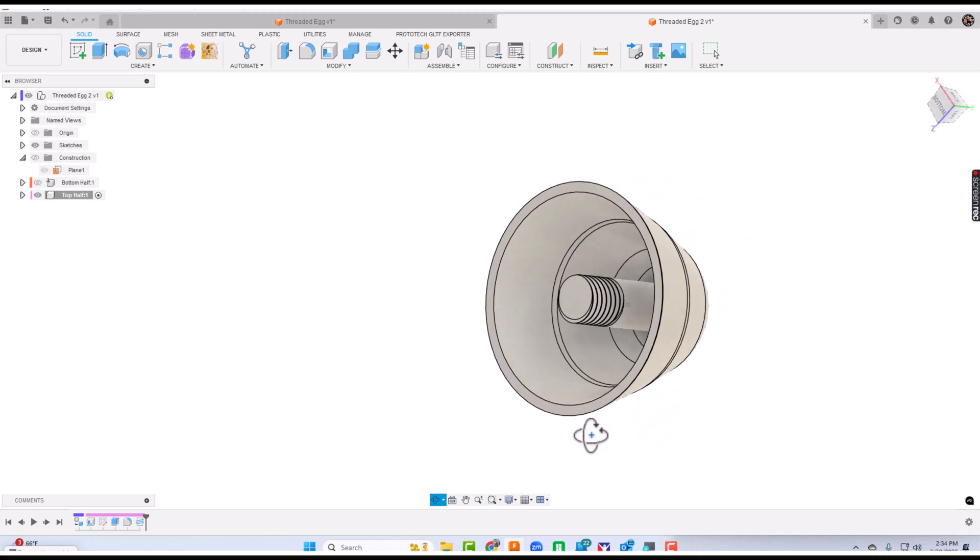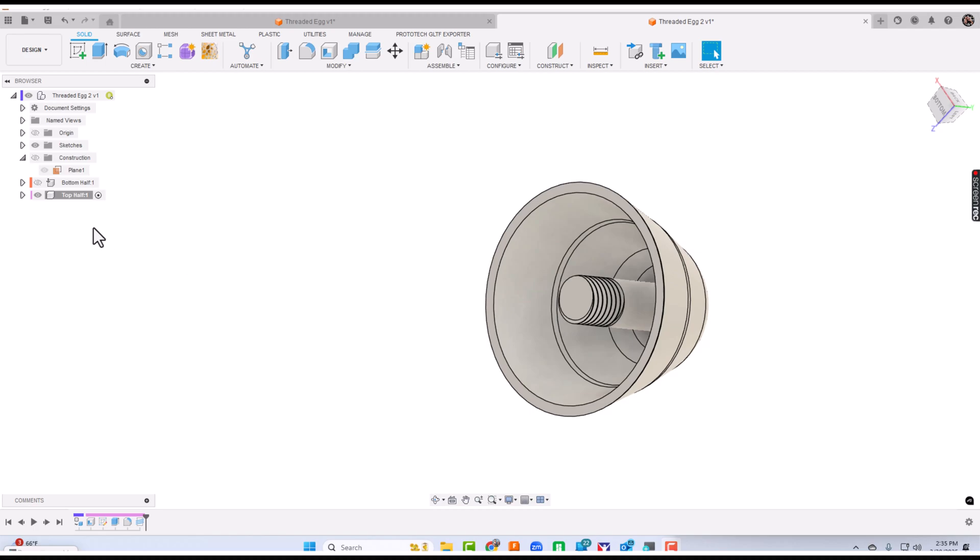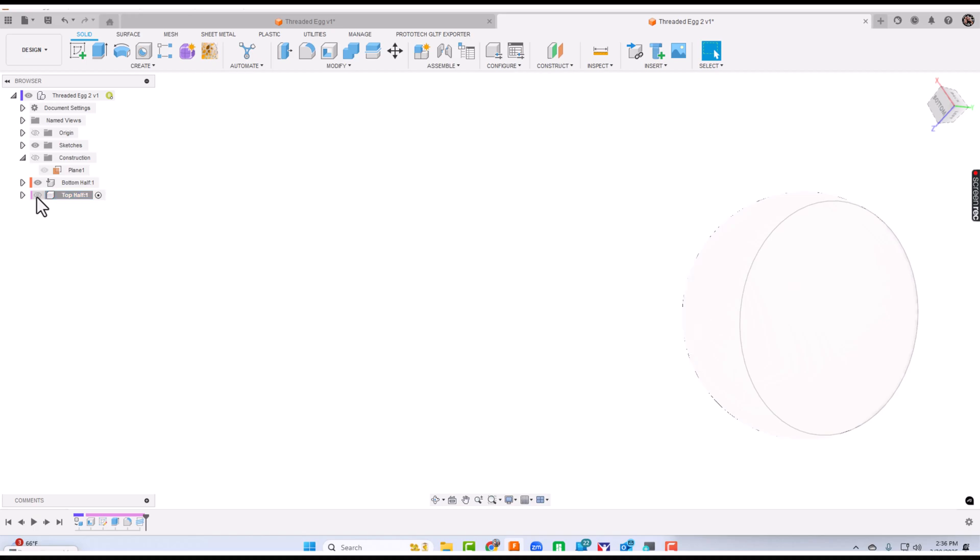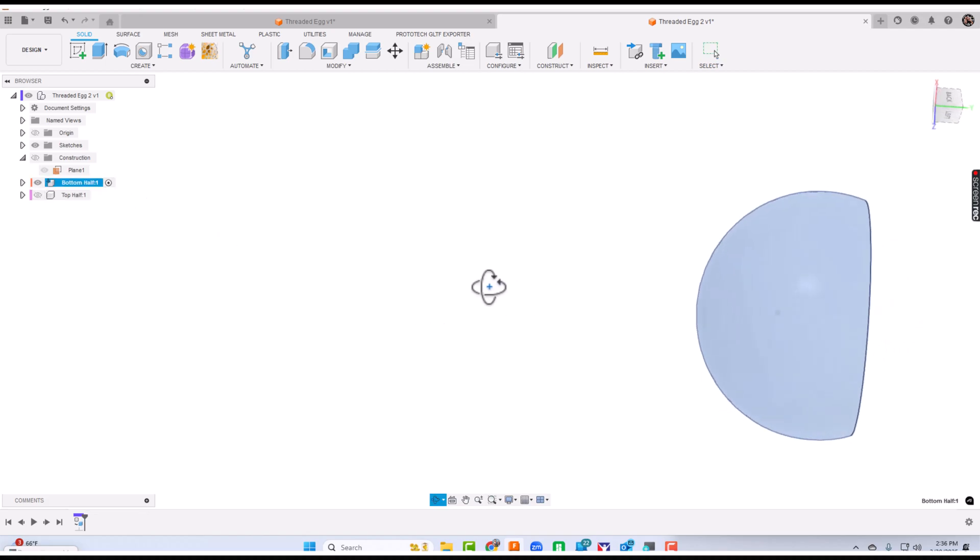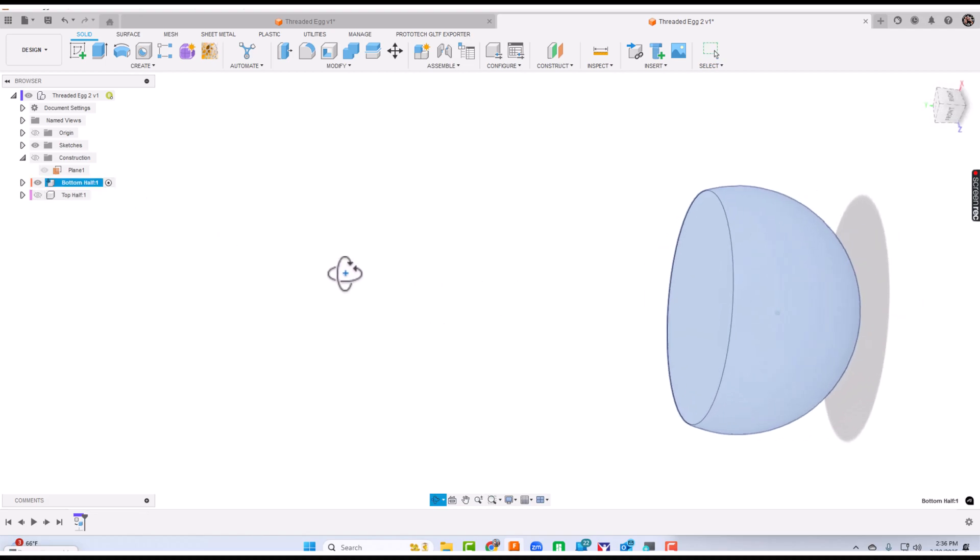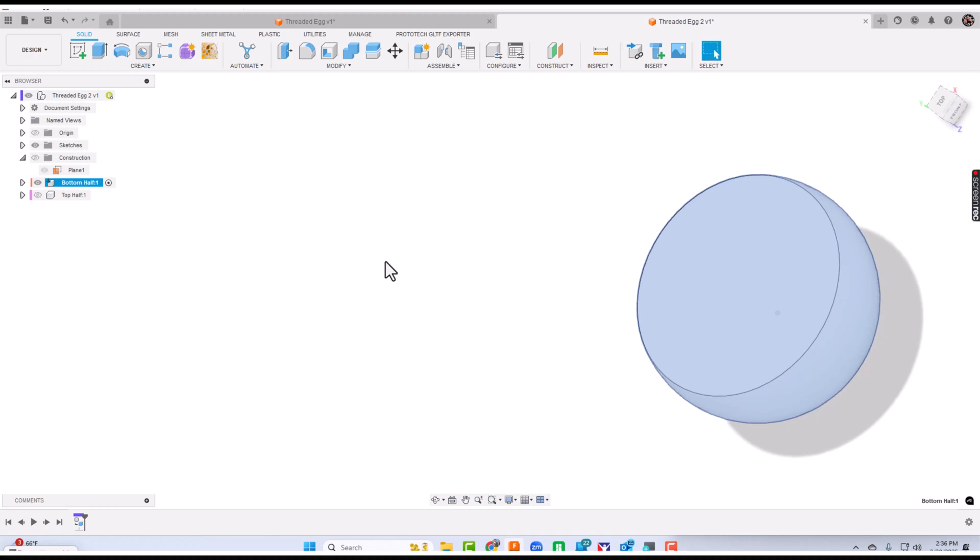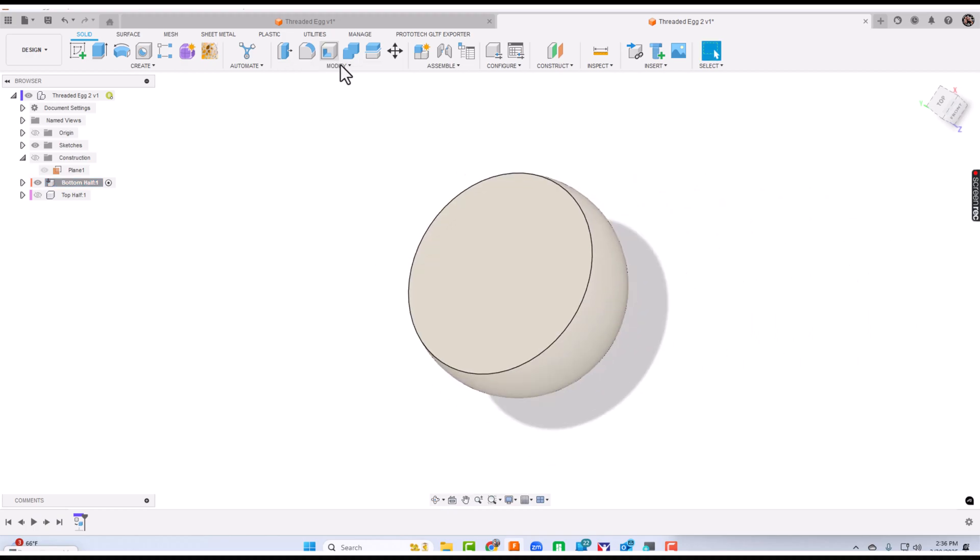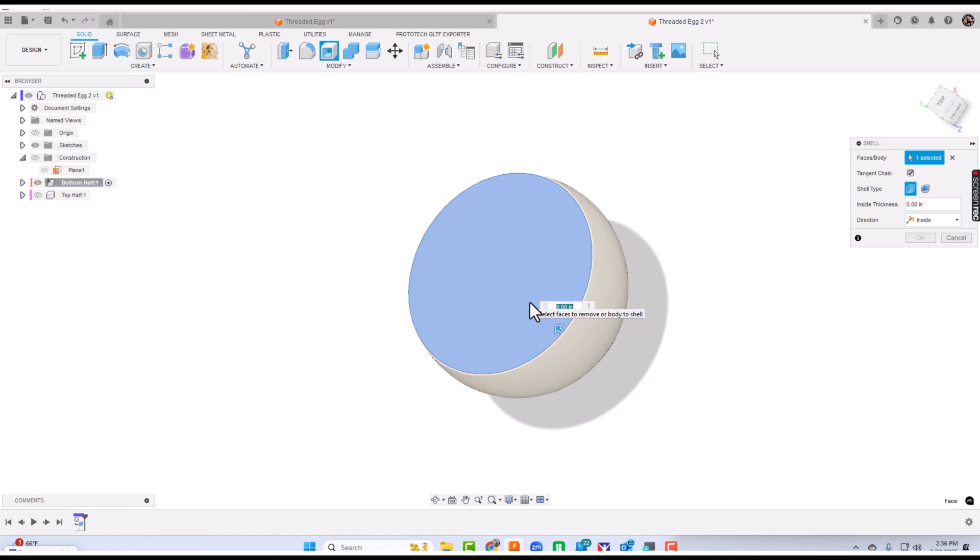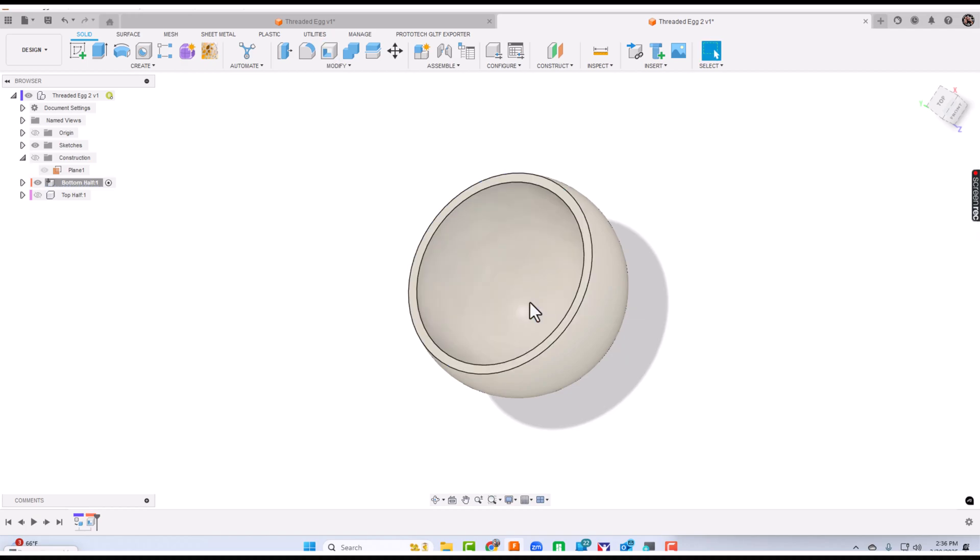We have the top part taken care of. Now we're going to make the bottom. To do that bottom part, we're going to turn the visibility back on the bottom half. I'm going to turn the visibility of the top half off. Then I'm going to activate the bottom half. There's the bottom half. I'm going to shell it. The process is going to be very similar to what we just did. The shell here is going to be 0.1 as well.